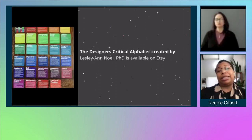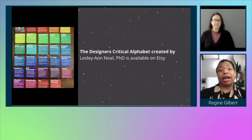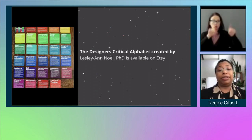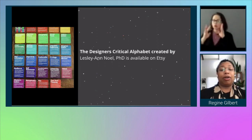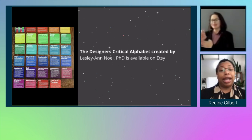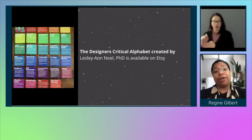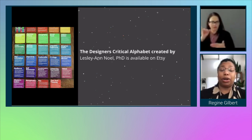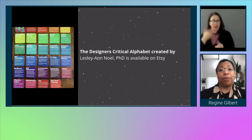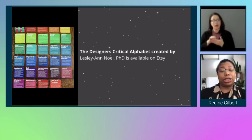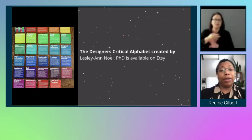This is a great set of cards. On the left-hand side of the screen I have a set of cards created by Dr. Leslie Ann Knoll called the Designer's Critical Alphabet, and they are available on Etsy. I think these are great to have for every project you work on — great questions to ask. I know folks who use them post-projects for post-mortems. They're a great set to have.